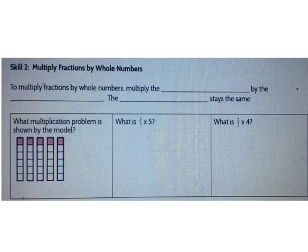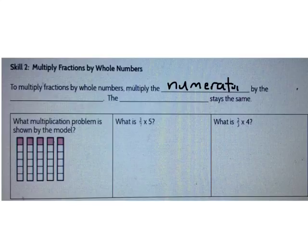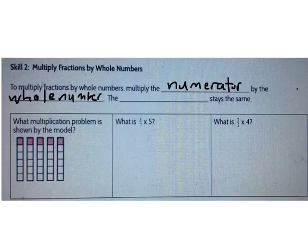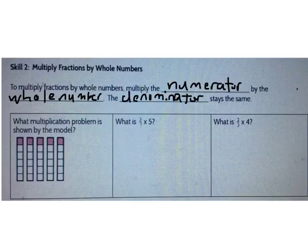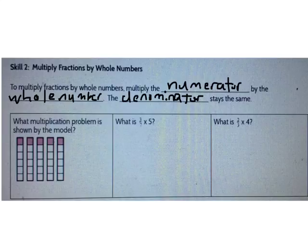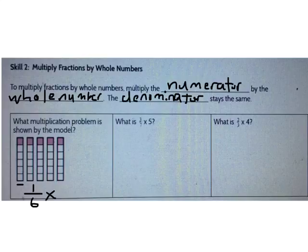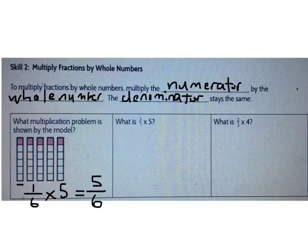Next we talked about multiplying fractions by whole numbers. To multiply fractions by whole numbers, multiply the numerator by the whole number. The denominator stays the same because I'm not changing the number of pieces each whole is cut into. Looking at a model: what multiplication problem is shown? When we multiply, we put together equal groups. There's 1 out of 6 pieces — so what fraction is represented by each group? There are 5 groups of 1/6. What's 1/6 times 5? It's 5/6. 5 times 1 is 5 and the denominator stays the same.